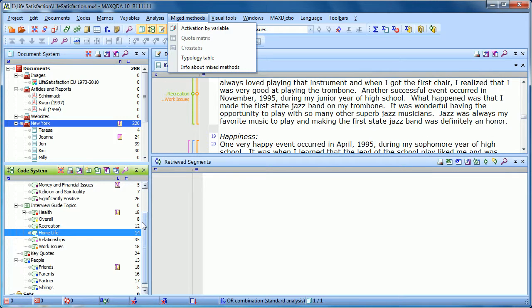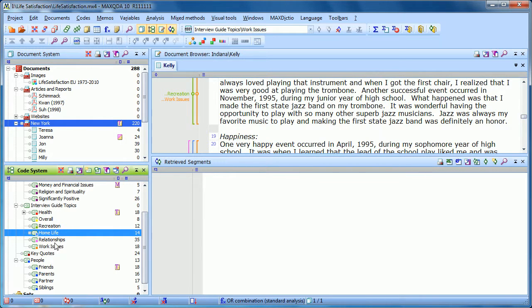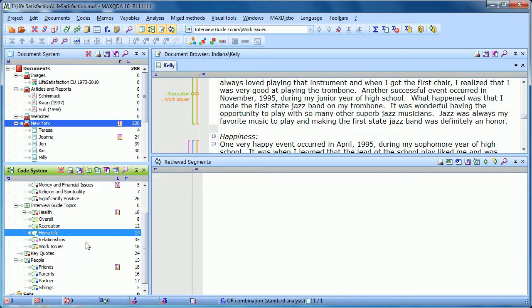So basically what the cross-tabs is going to do is count how often each code is used in documents that have certain variable values. To stick with the same example we used in other functions, we're going to separate how often men talked about certain aspects in our interview guide topics compared to how often women talked about them.